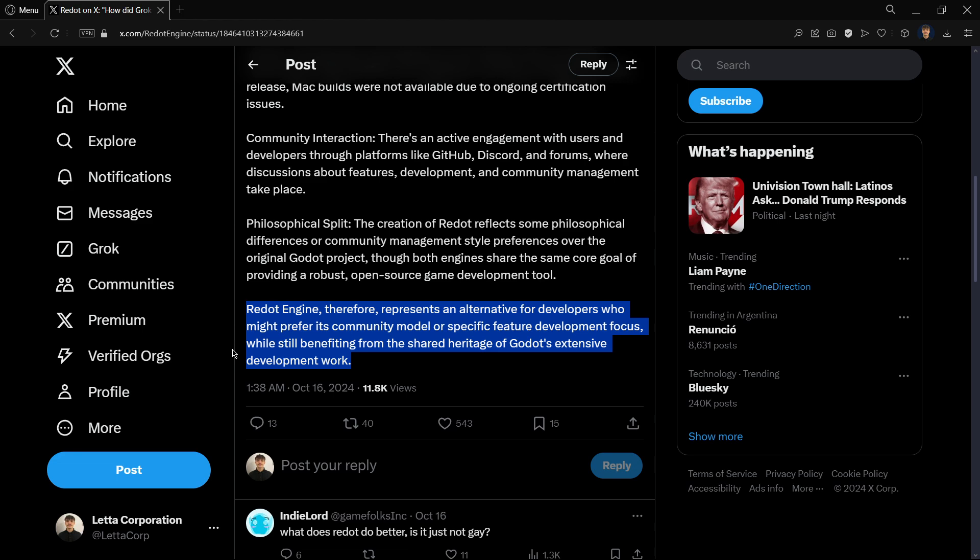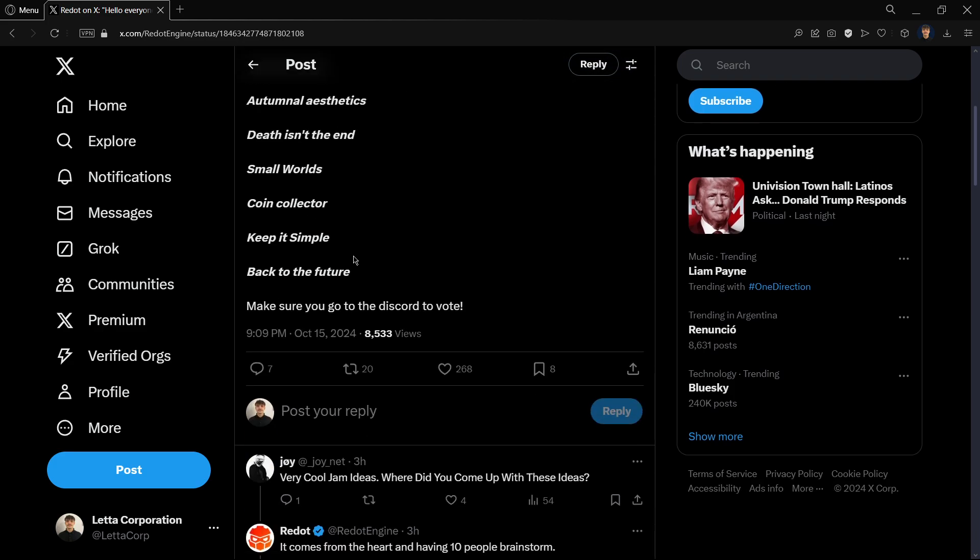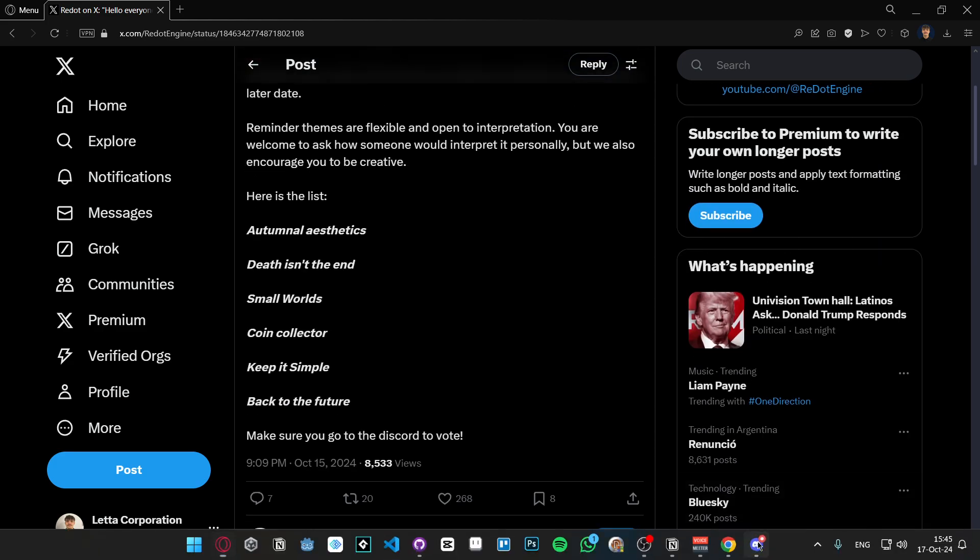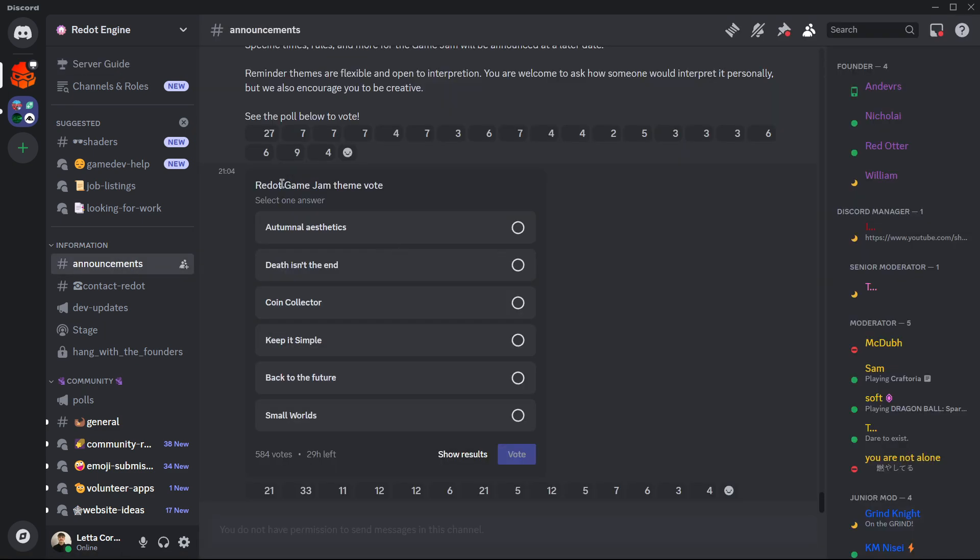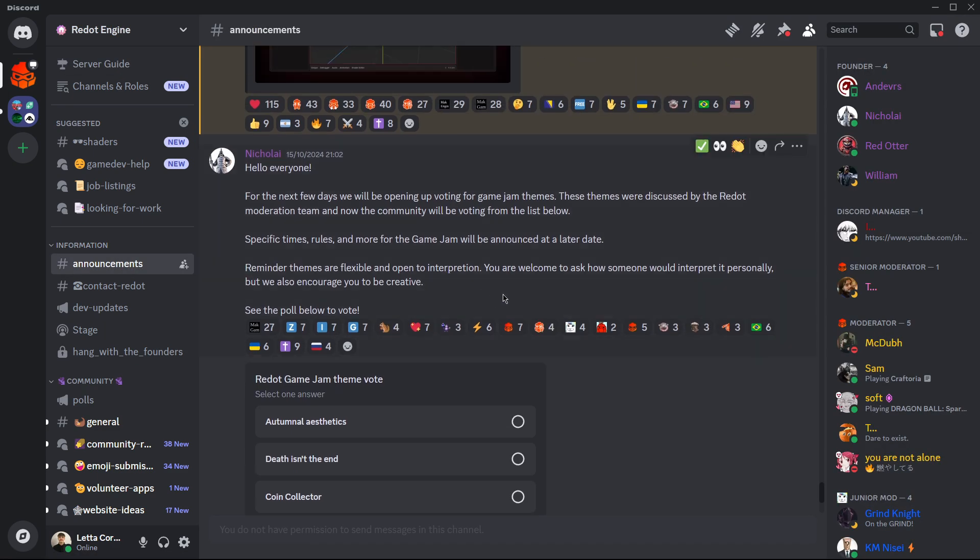To show how they are building the new community, they are going to be organizing a game jam. Right now they are voting on their theme and this voting is happening currently here on their Discord server.